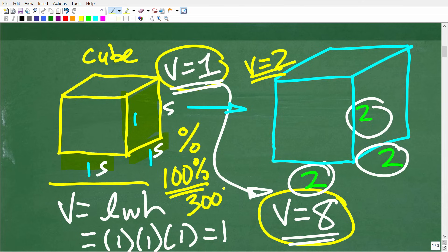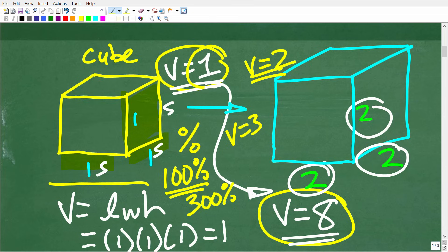If we increase the volume by 300%, the new volume is going to be 4 — you would be absolutely right. But here we have to be very careful because we're looking for the percent of increase starting from 1 going to 8. So we're going to have to do some basic math to figure out the percent of increase.